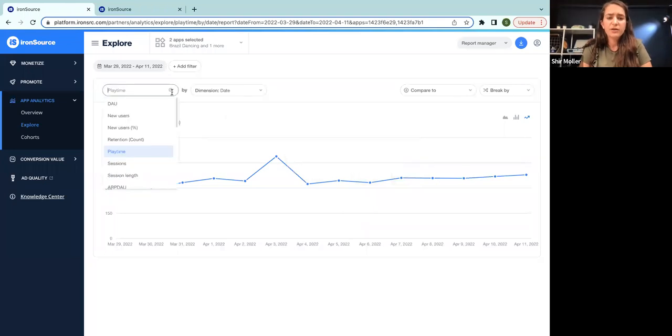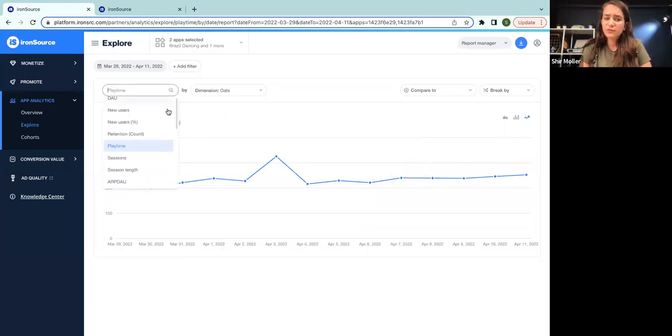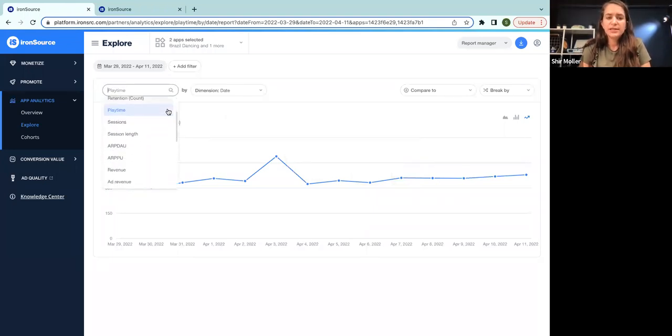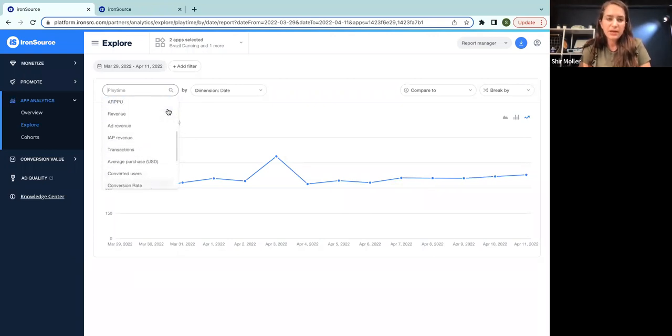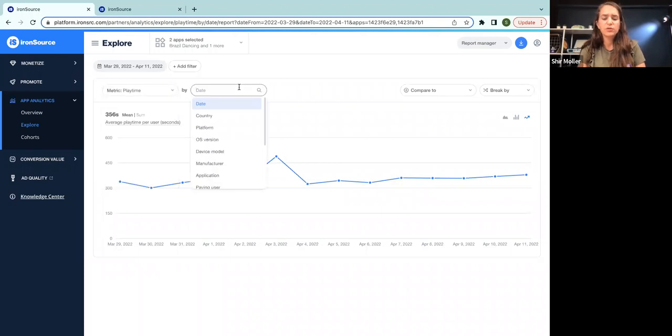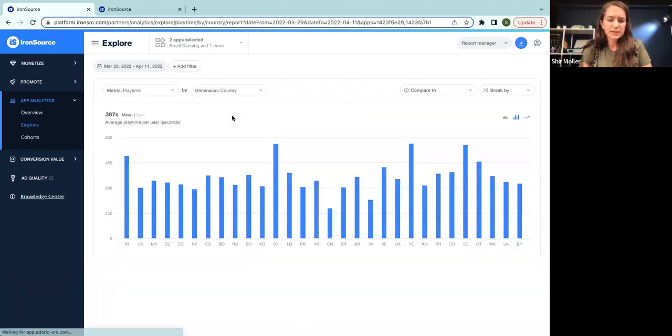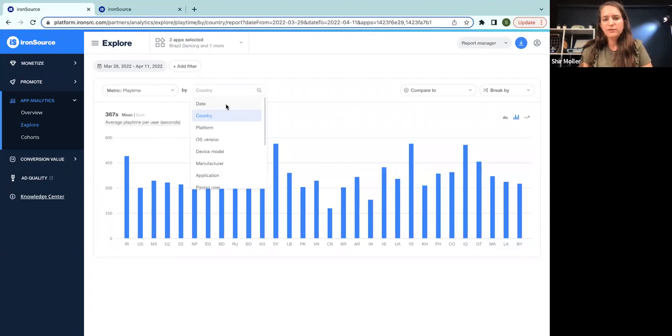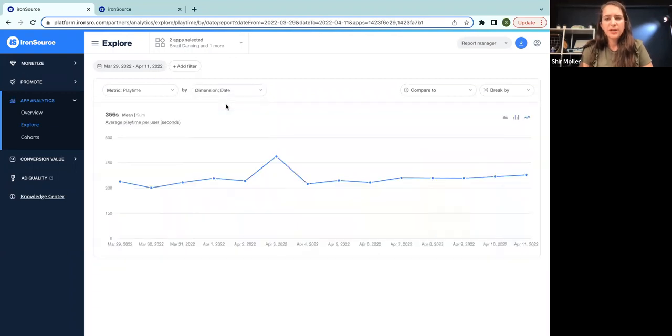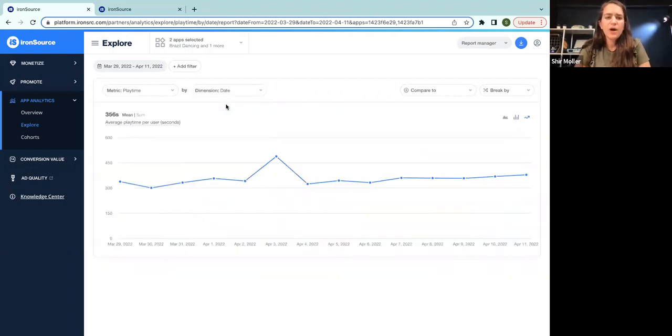We have here 22 different metrics, including session length, ARPU, level-based, many, many different metrics that you can choose. And of course, you can also change the x-axis depending on what you're trying to achieve. But by default, we use date because it's the most common one.